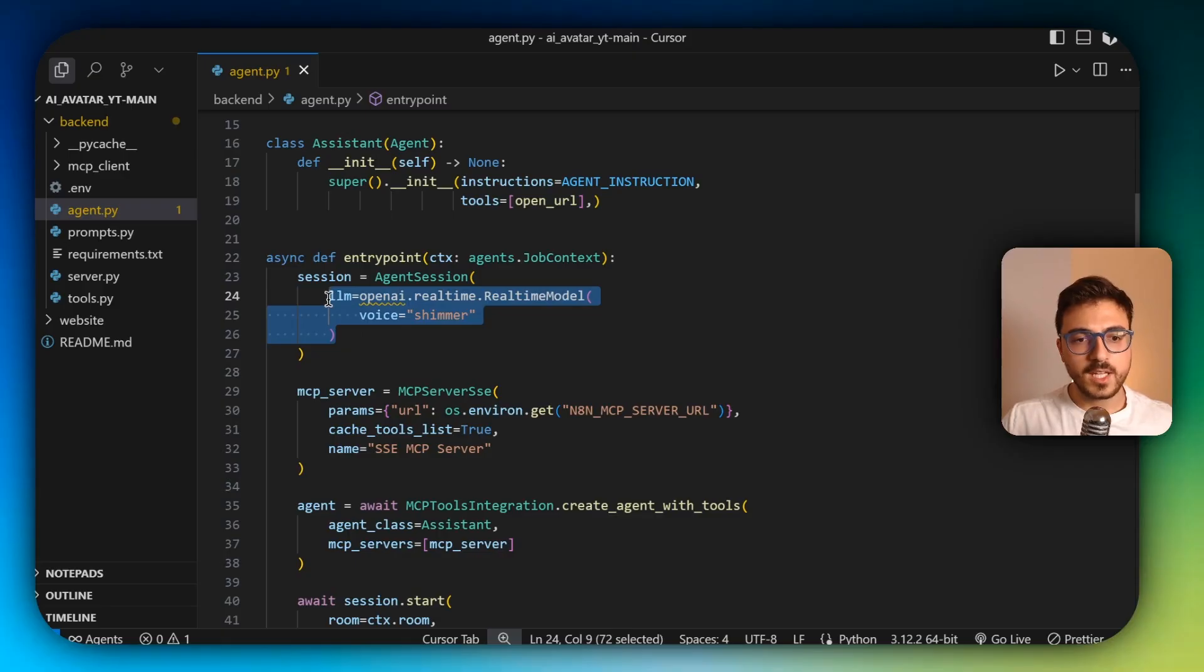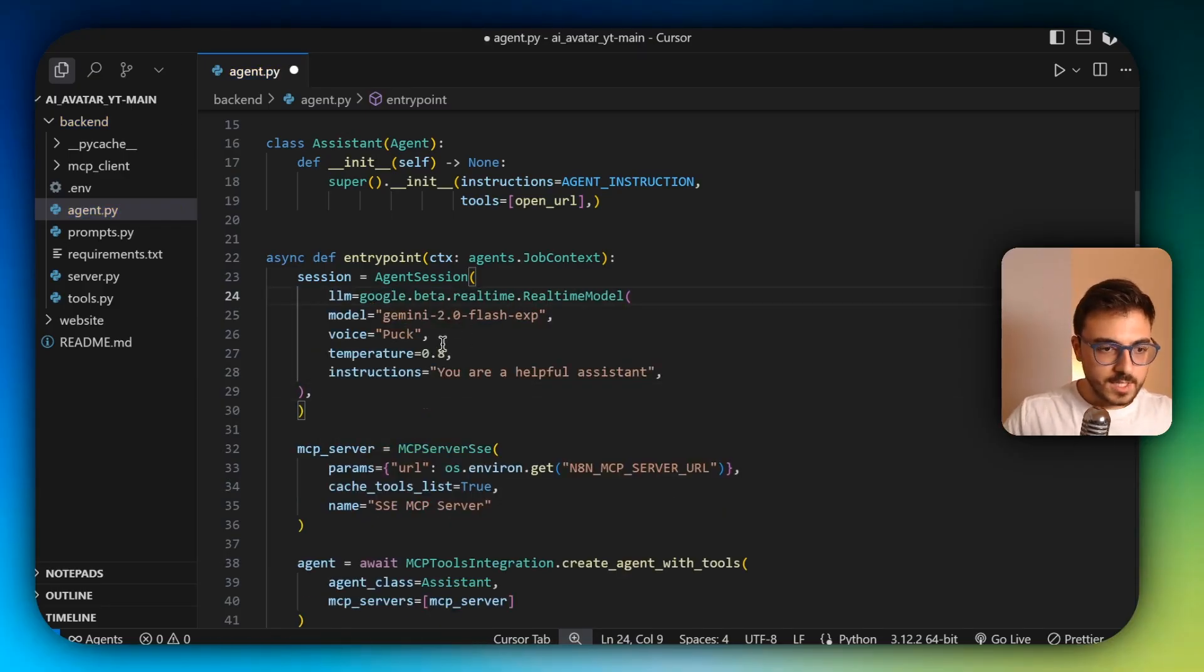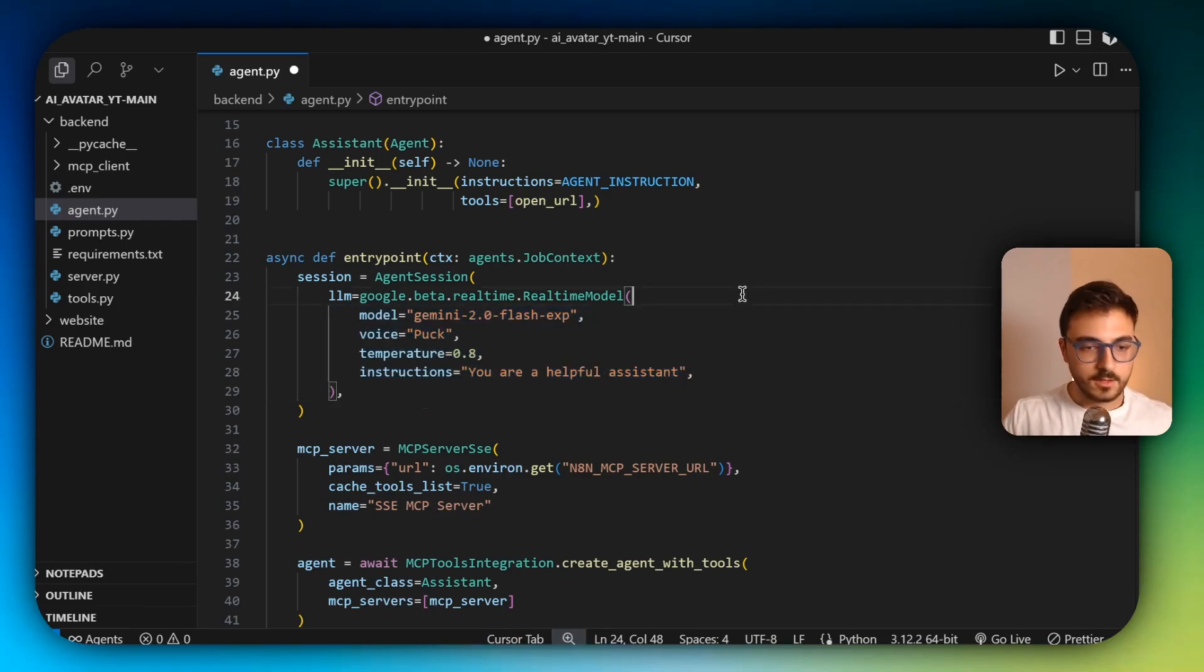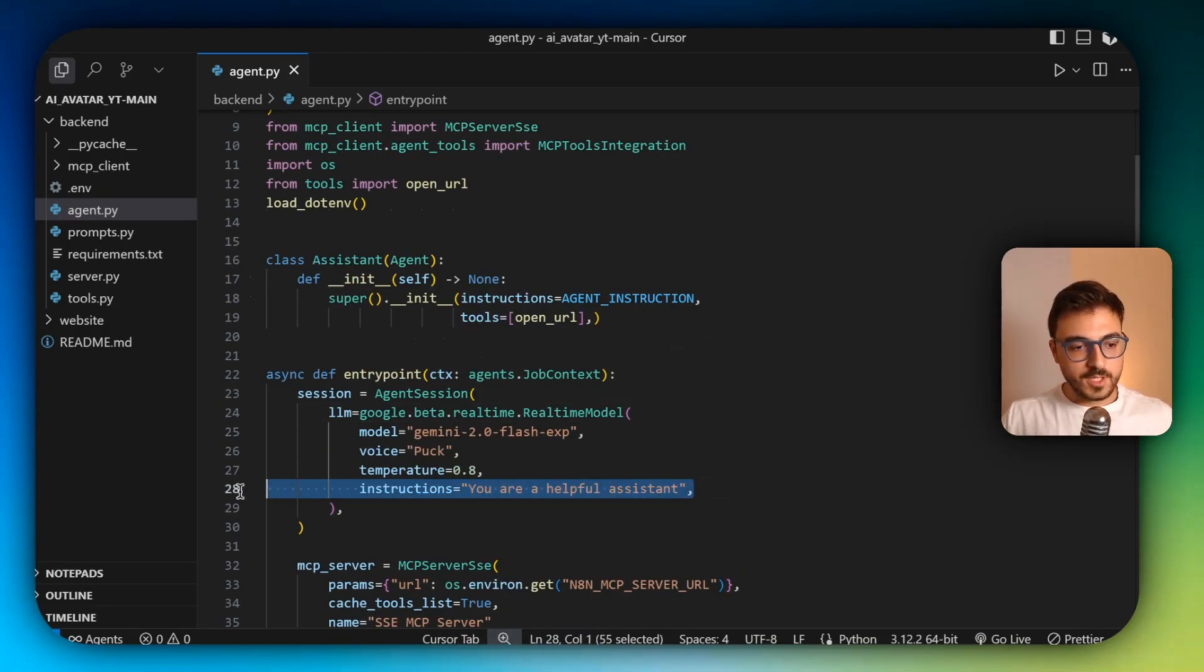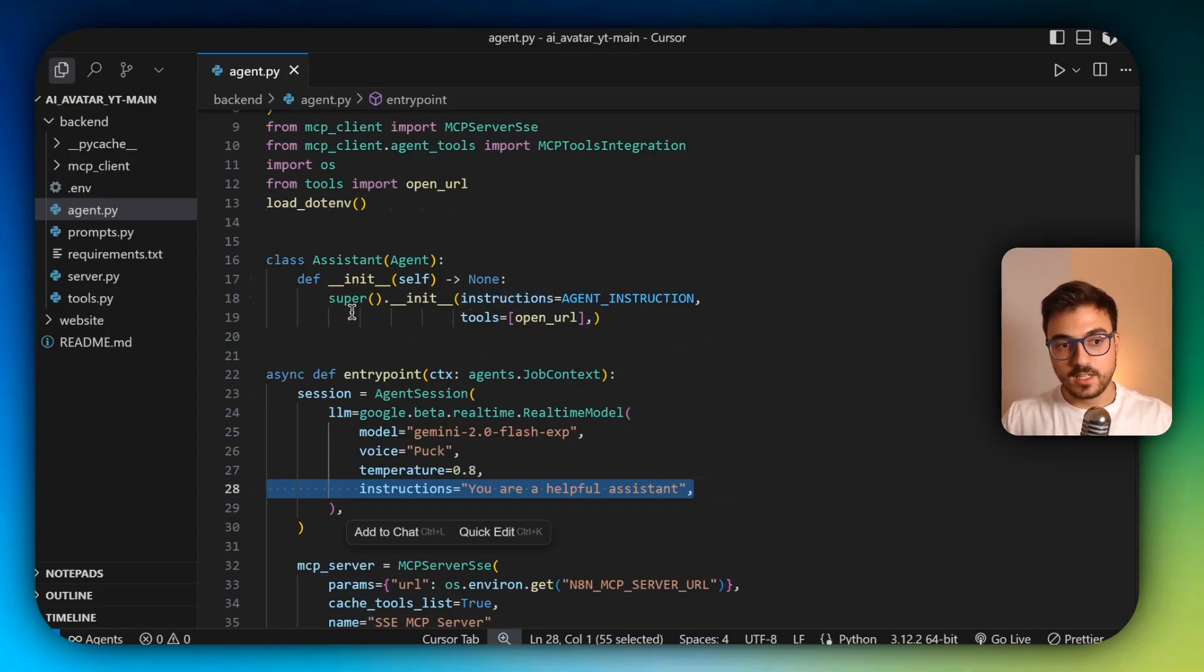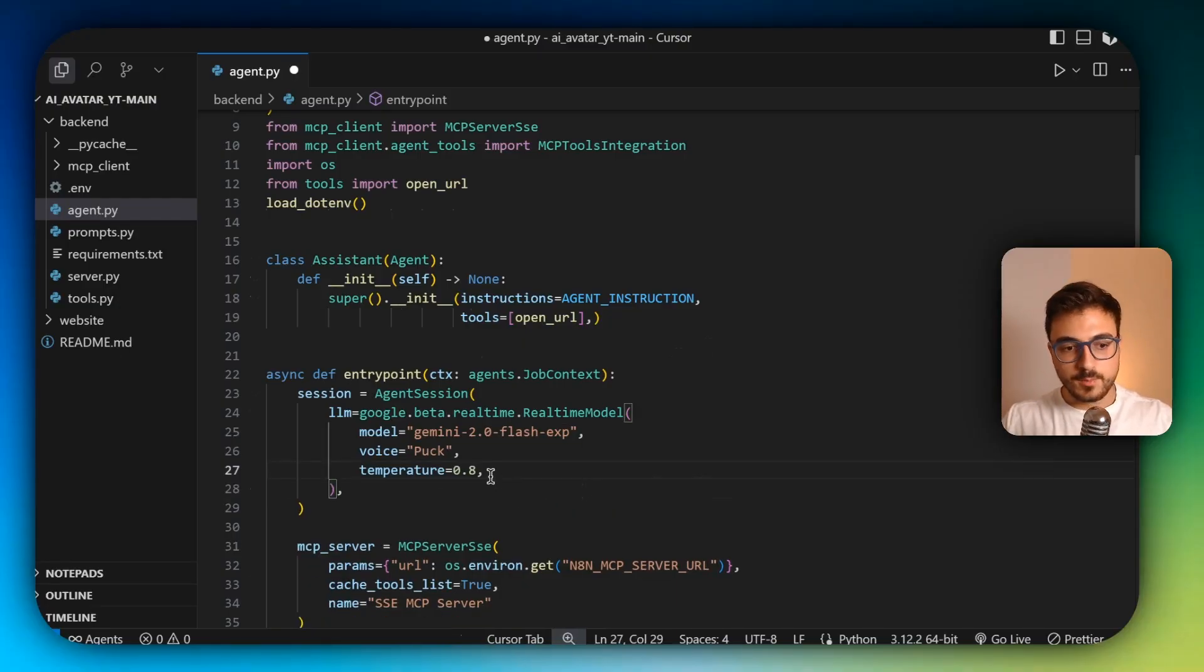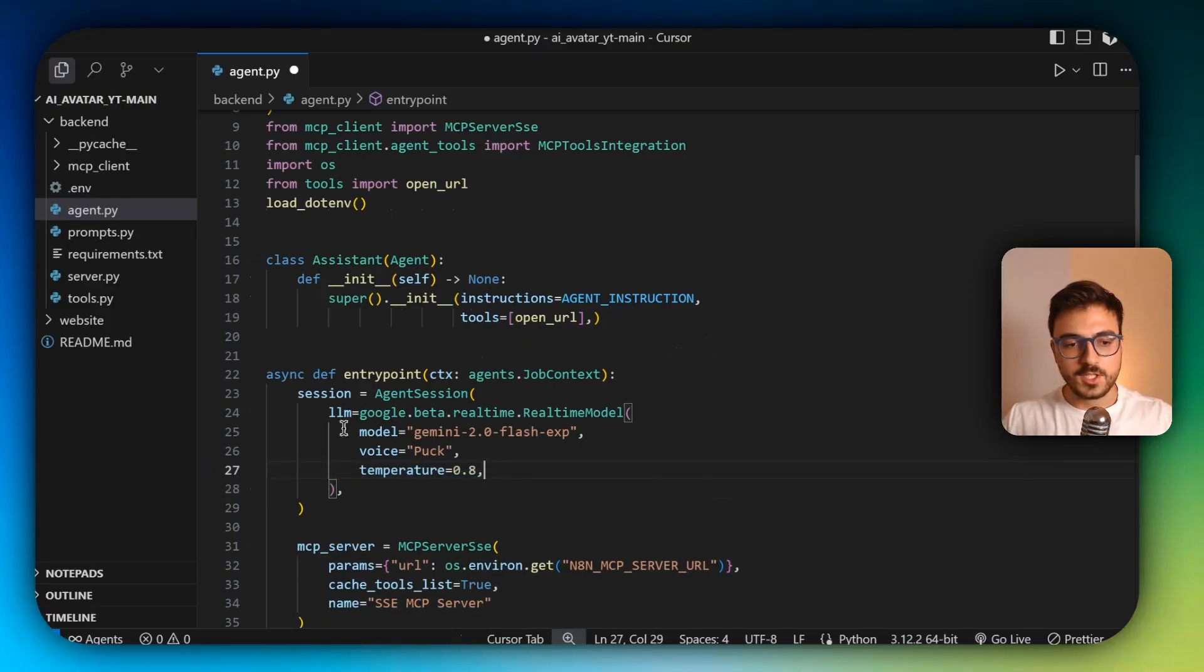And just replace this code here with the one that we have just copied, formatted correctly, just so that it looks good. And we can just remove this parameter here because David already added the instructions here in the assistant class. So just remove this part. You can also remove the temperature if you want. I'm just going to leave it as this.